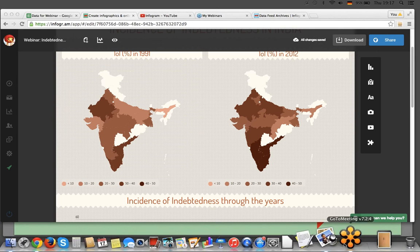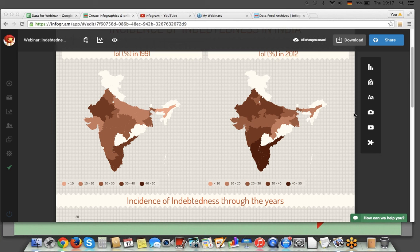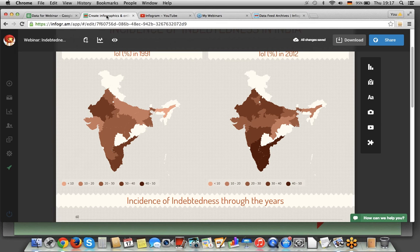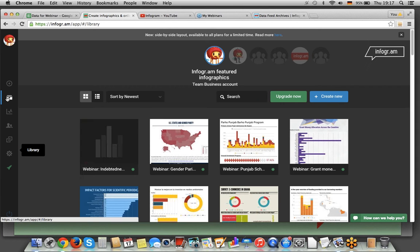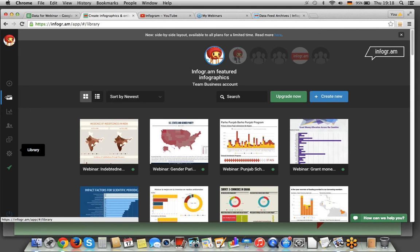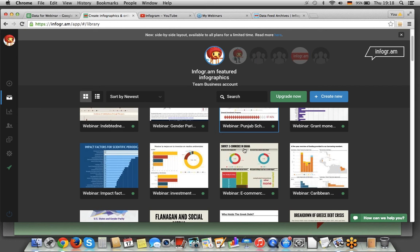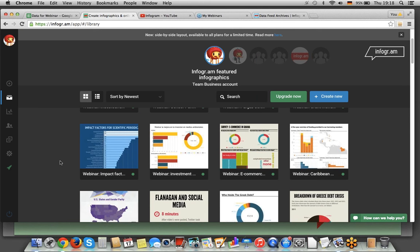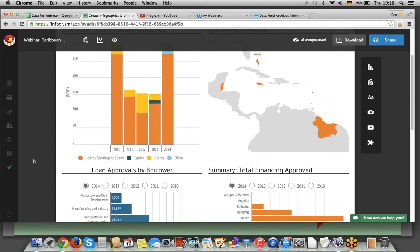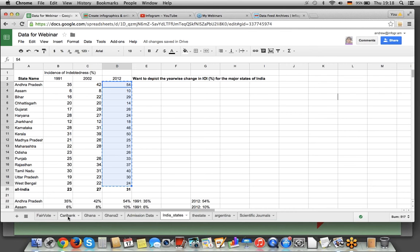Thanks, AJ. Just going to double check that we don't have any specific questions for you first. Yeah, no specific questions — just ones we'll get to at the end. Somebody was asking about the replay — we do have the replay on YouTube, it'll be there soon. I'm going to show you a couple more examples. I'm going to go through these pretty quickly because AJ was really thorough about showing how our tool works. I've got a couple here — one is for a bank, Caribbean Development Bank. Here's the final product, but I'll show you the data first.